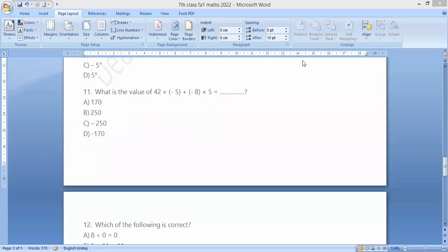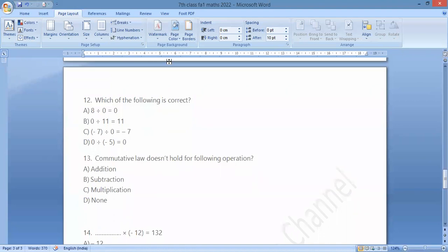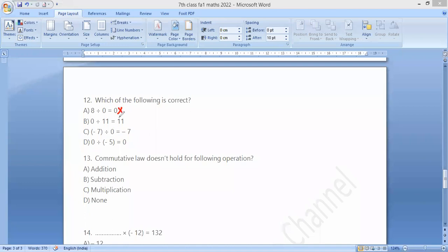Using distributive property: which of the following is correct? 8 divided by 0 is undefined. 0 divided by 11 is 0. 0 divided by minus 7, divided by 0, is not defined. 0 divided by minus 5 is 0 — this is correct. Option D. Commutative law does not hold for subtraction and division.